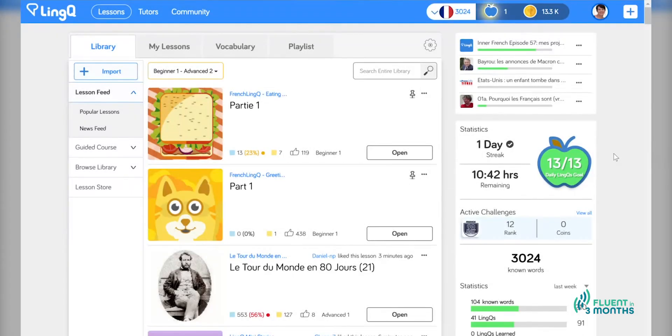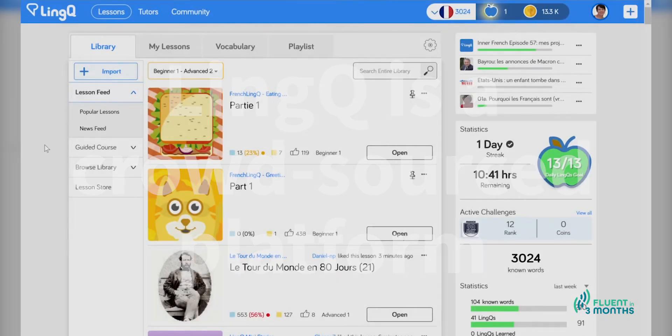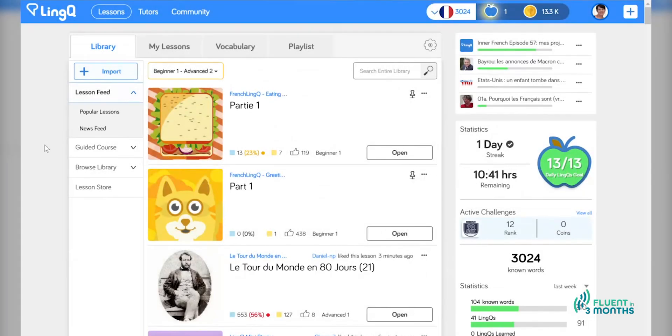The number one thing that I want you to remember about LingQ is that it is a partially crowdsourced platform and that is very powerful. There's a lot of content and it's really rich, but you have to exercise judgment because decisions made by other people are not necessarily correct and not necessarily right for you.